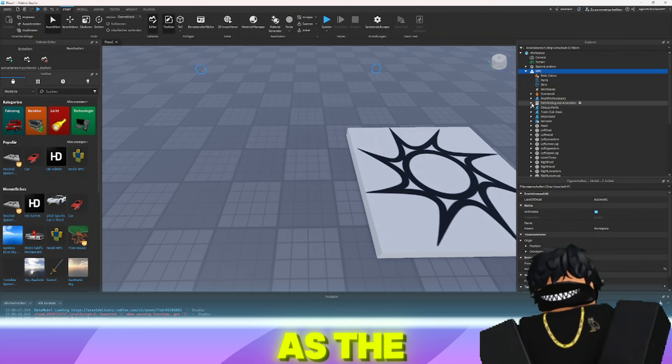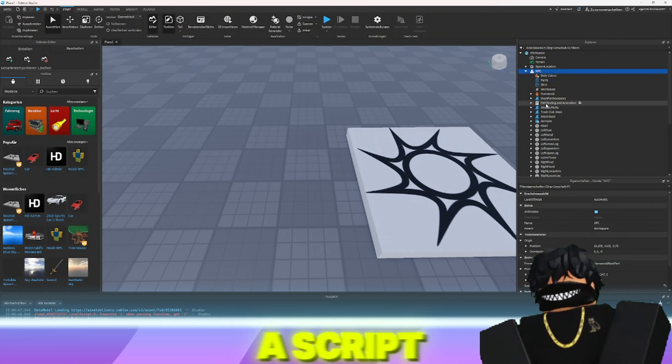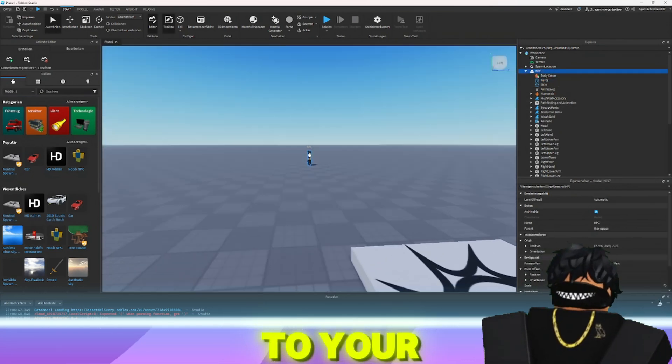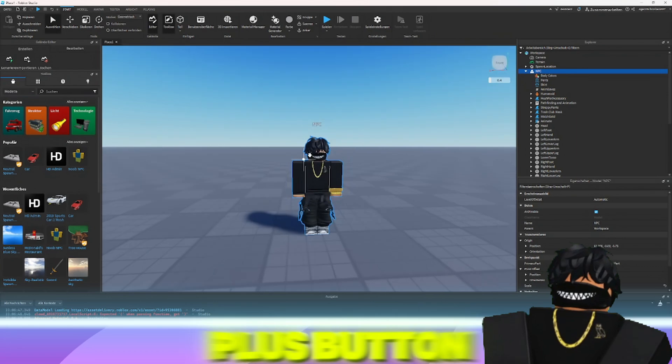As the first step, you need to add a script to your NPC by clicking on the plus button.